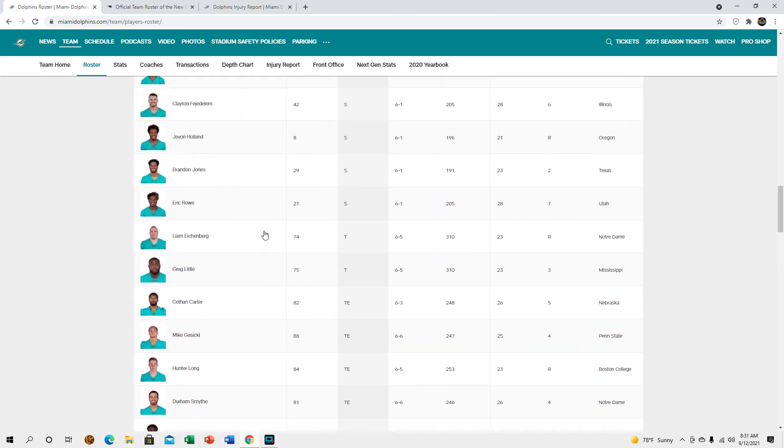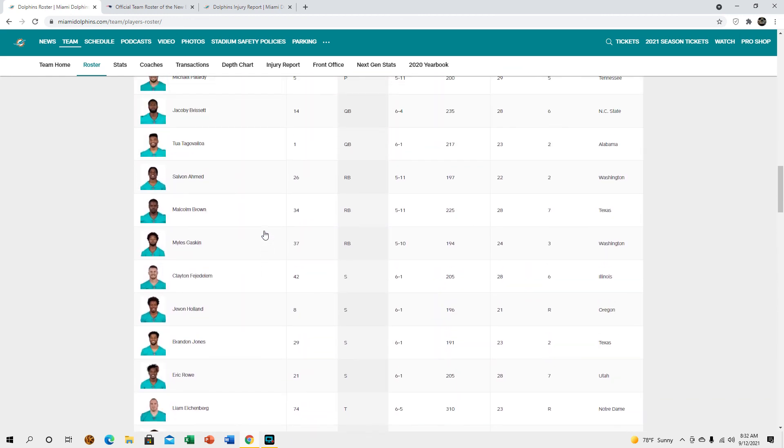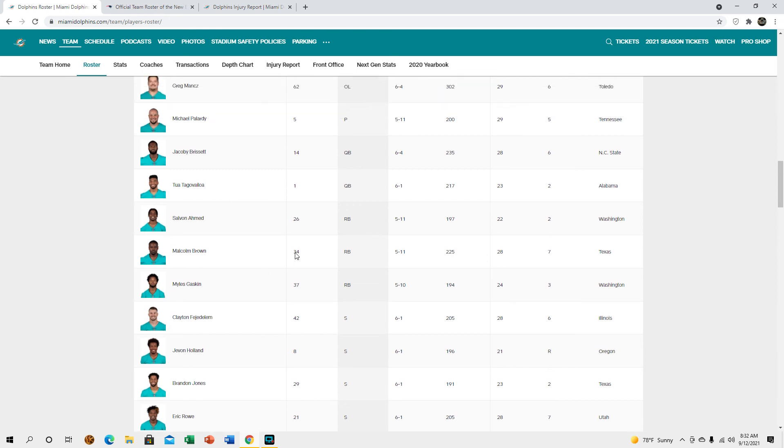Real quick let me just, yeah I just wanted to double check the running back room. Yeah we are just running with the three, that's what I thought. Okay so.